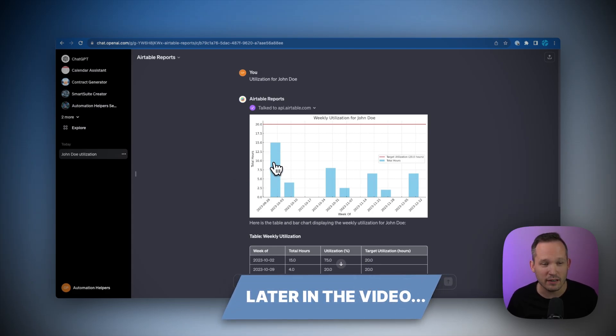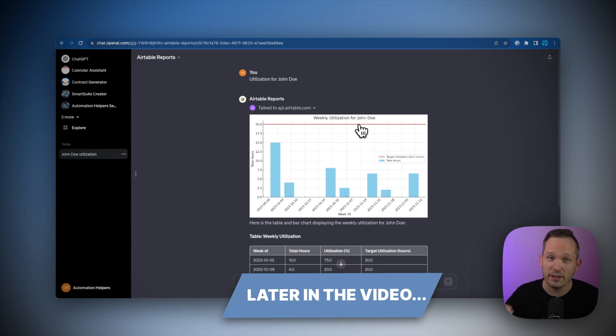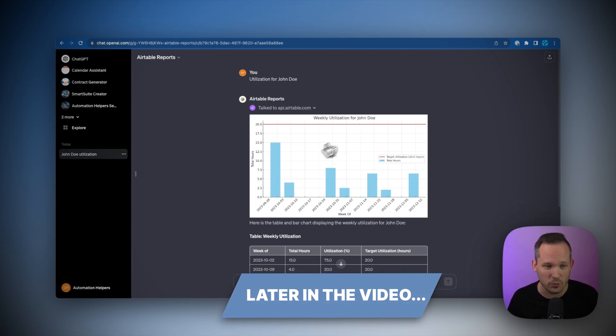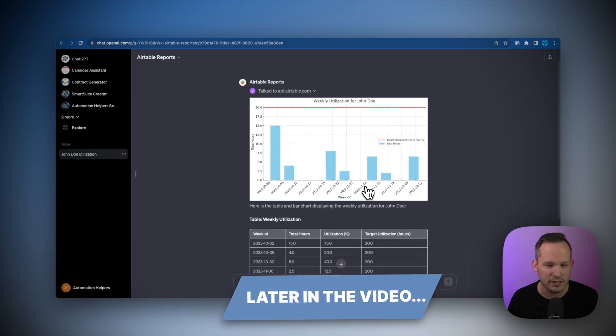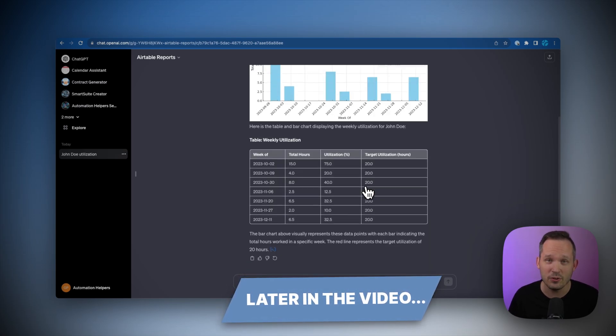We're able to see both on a chart their individual utilization. We've got a red line here showing what the target utilization is. This resource, John Doe, typically should be working 20 hours a week and where he currently sits for each of these weeks historically. And we can also view this as tabular data.